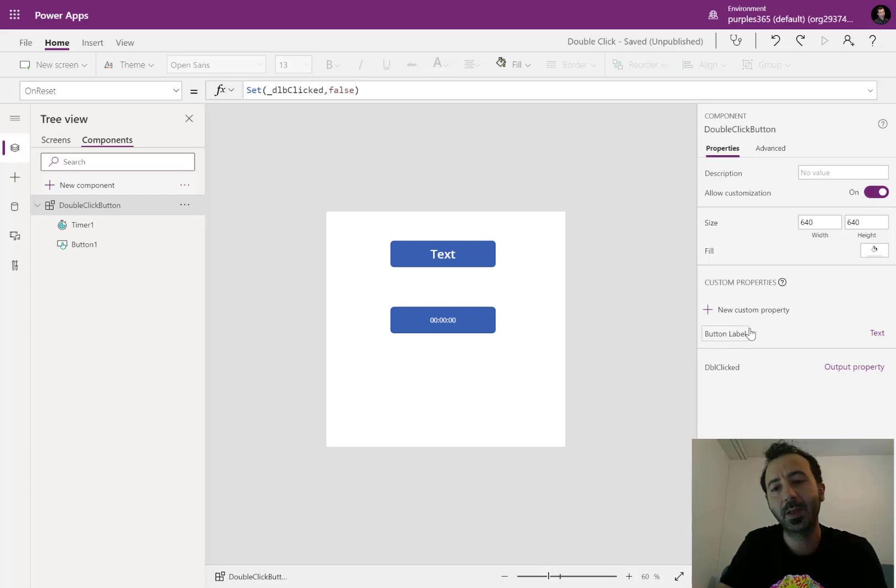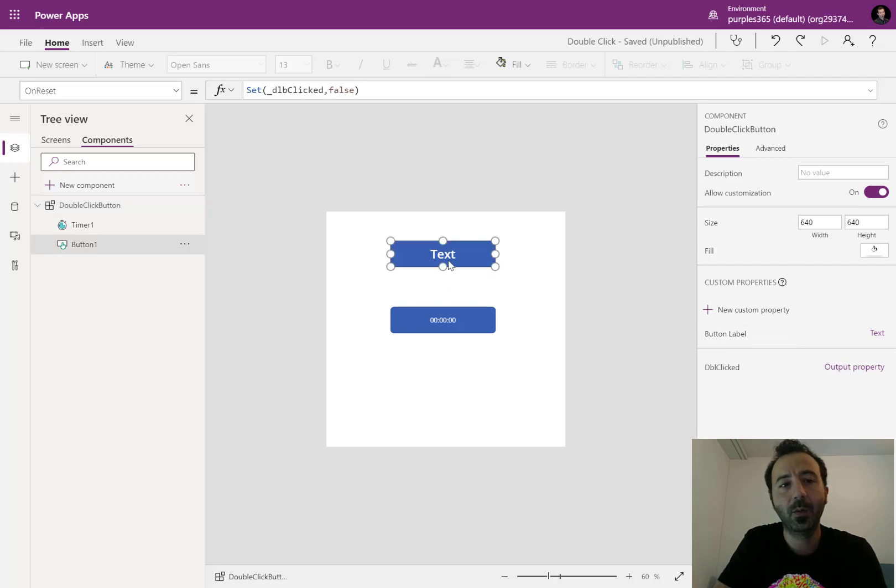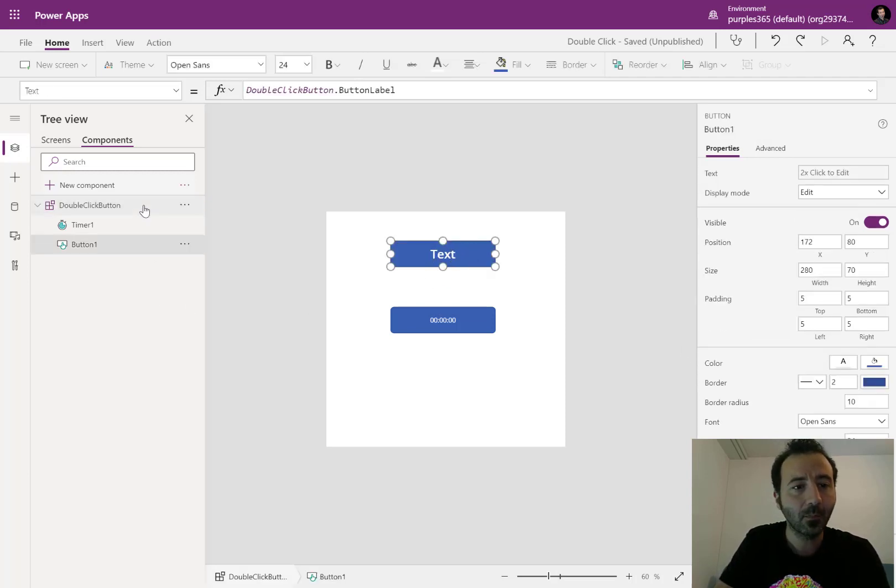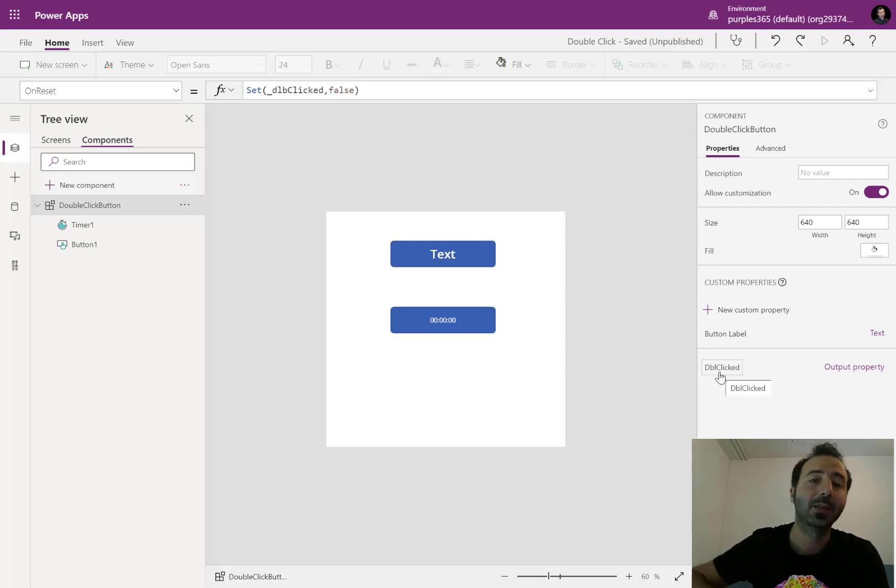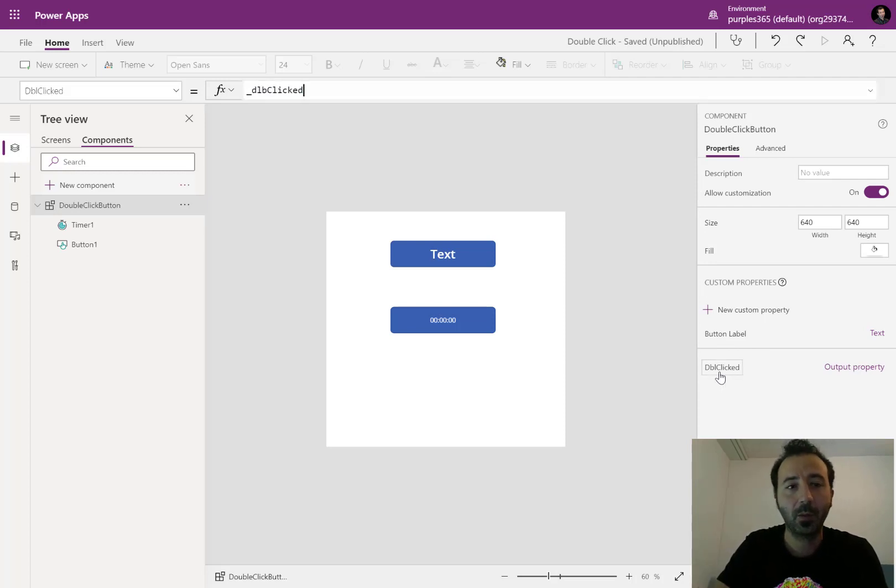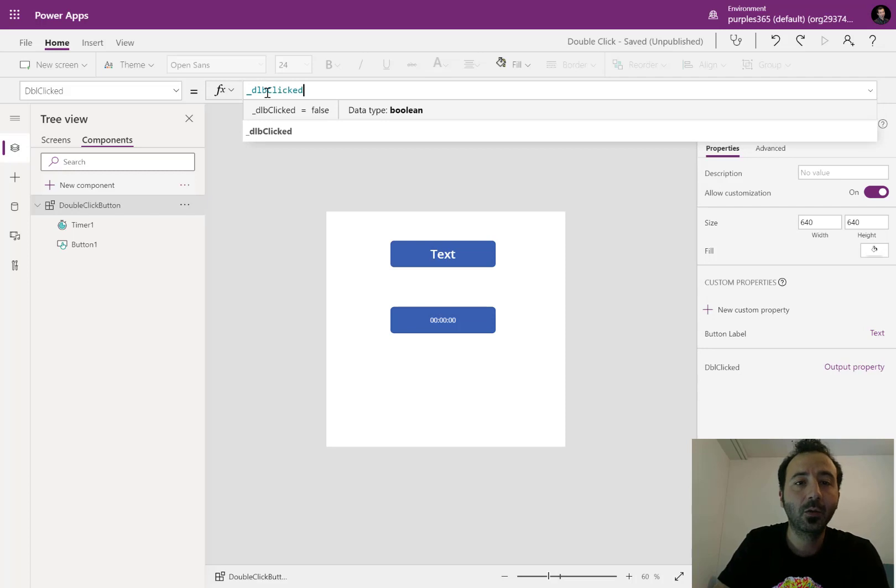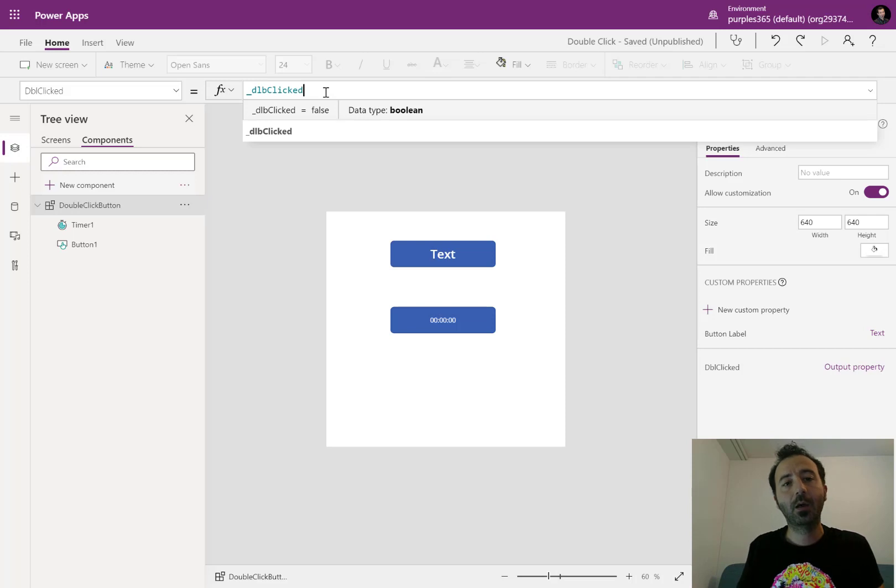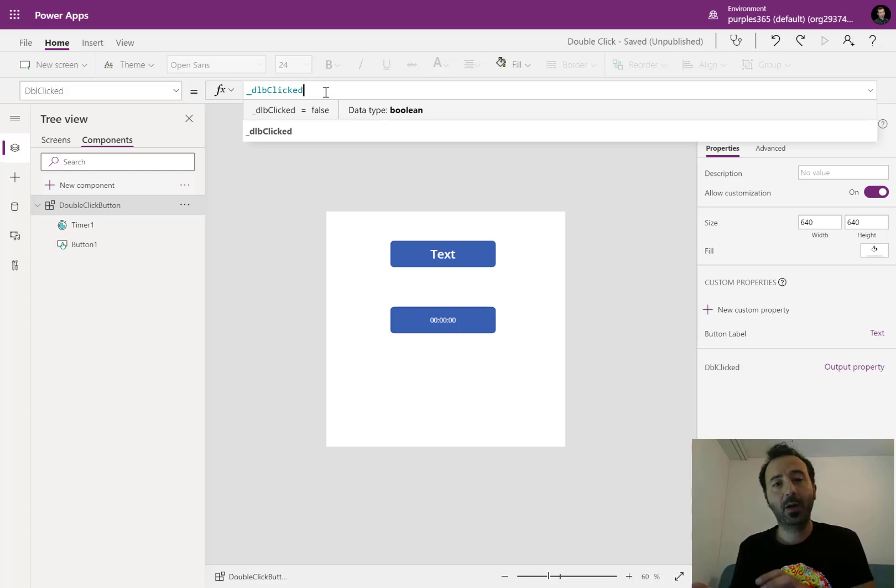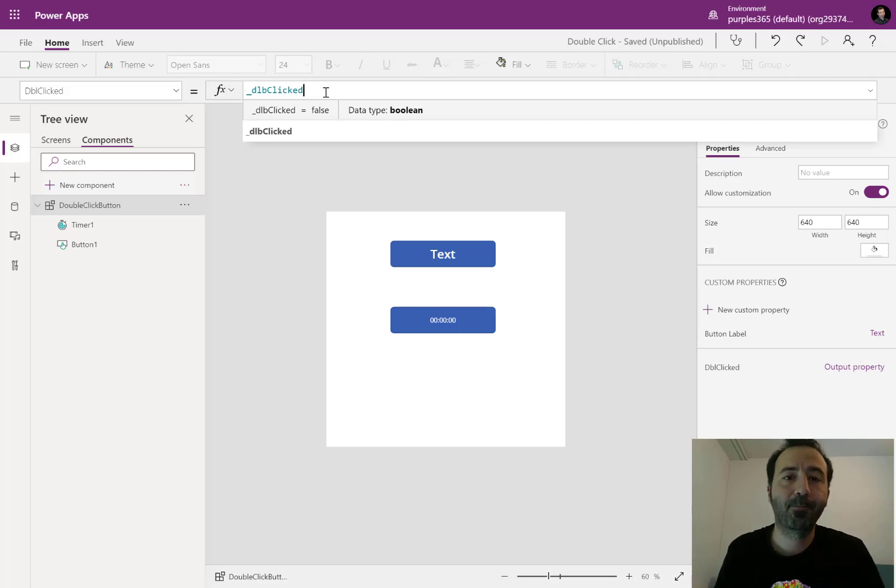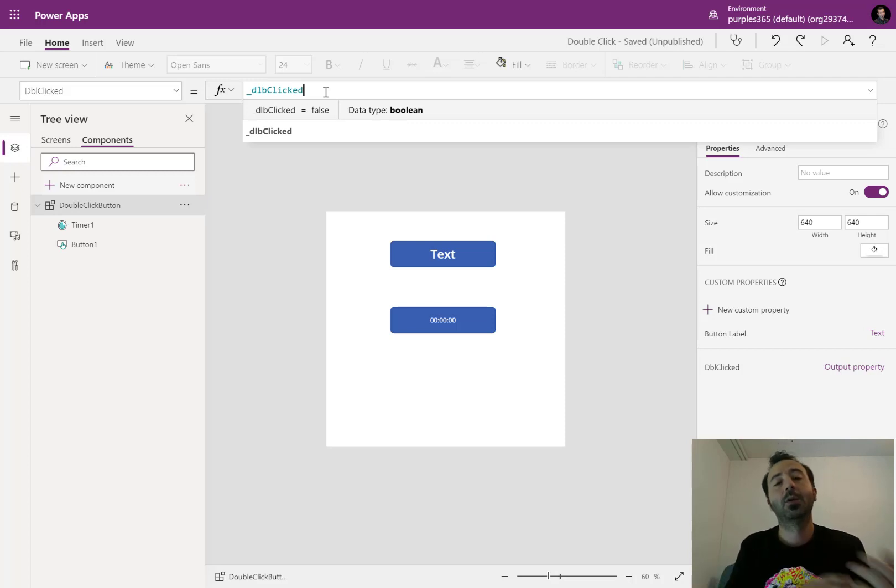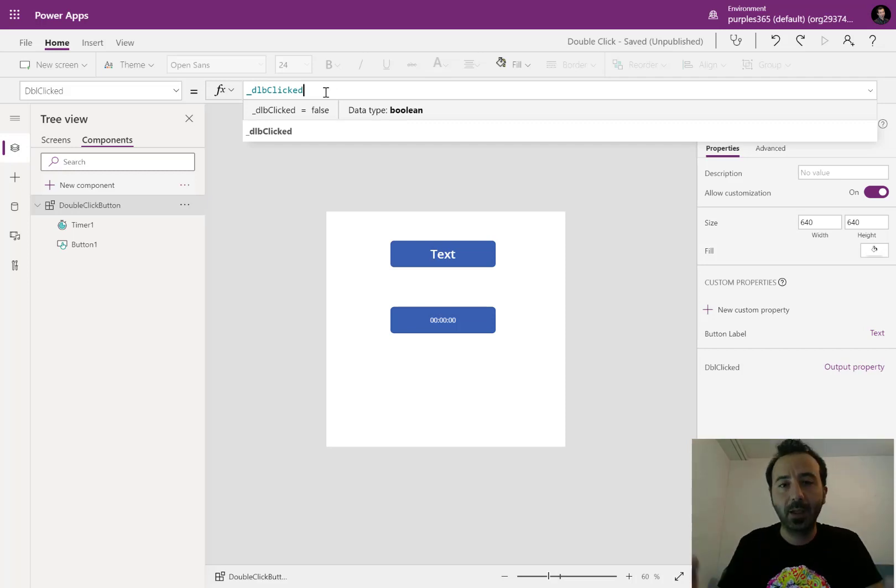The first property is an input property. I'm using it to set the label of the button. And then I have an output property for double click that is bound to a variable underscore double click. This means that whatever the value of this variable, in my other screen I can read this variable and know if the component has been double clicked or not.